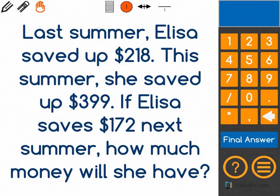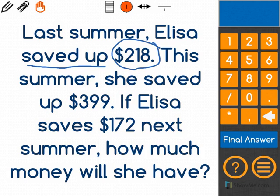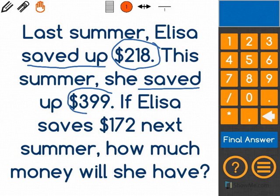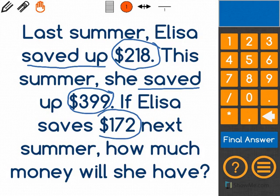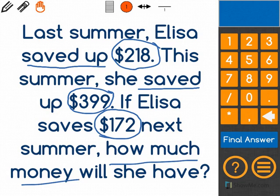Let's solve this word problem. Last summer, Elisa saved up $218. This summer, she saved up $399, so now she has $399 more. If Elisa saves up $127 next summer, how much will she have? She might save $172 next summer, and I want to figure out how much money she will have.